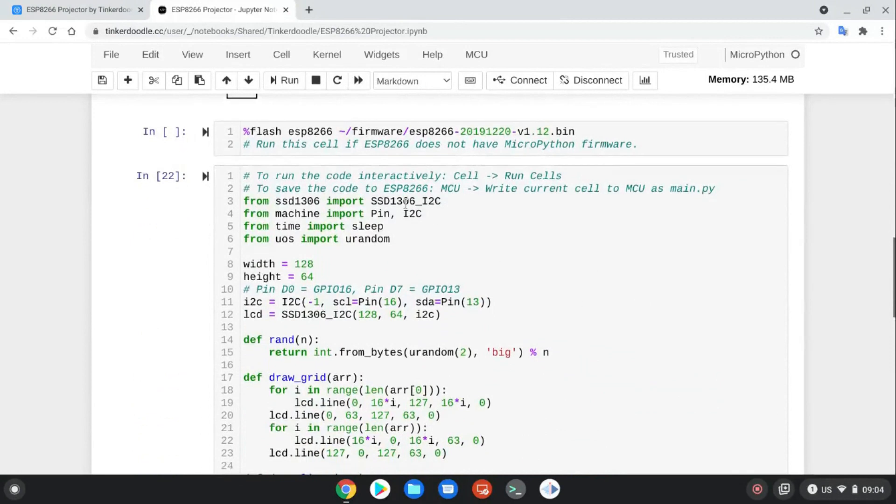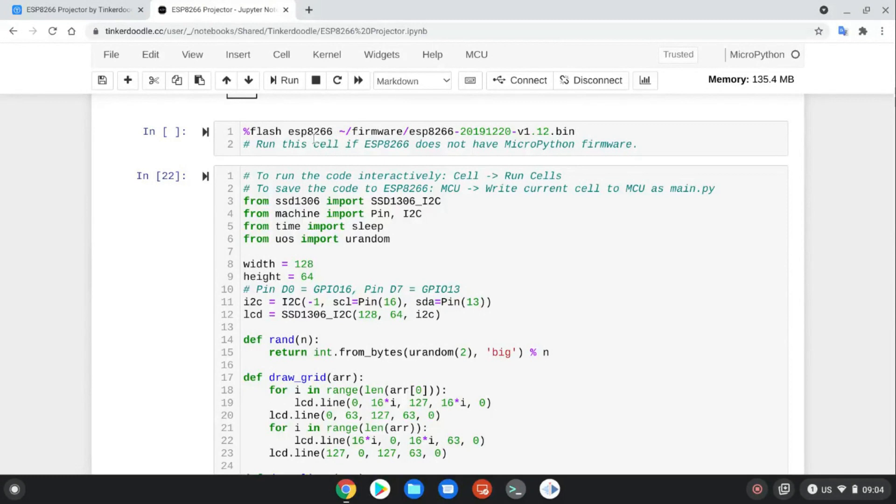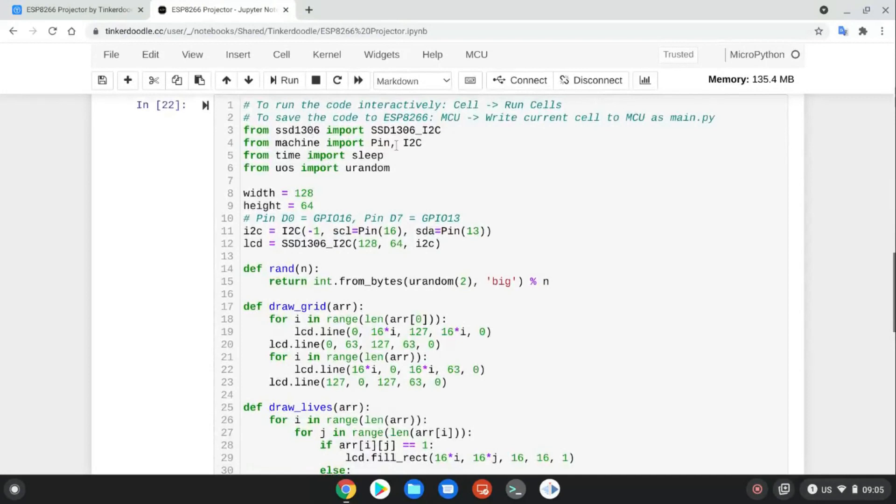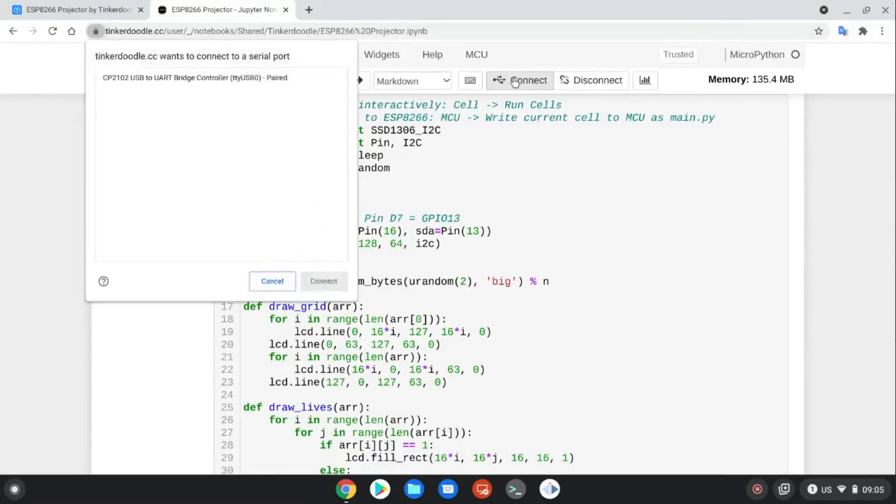If you haven't already, flash the MicroPython firmware onto the ESP8266. Since I've already done it, I'm going to skip this part. Now we're going to put the code on. First click the connect.